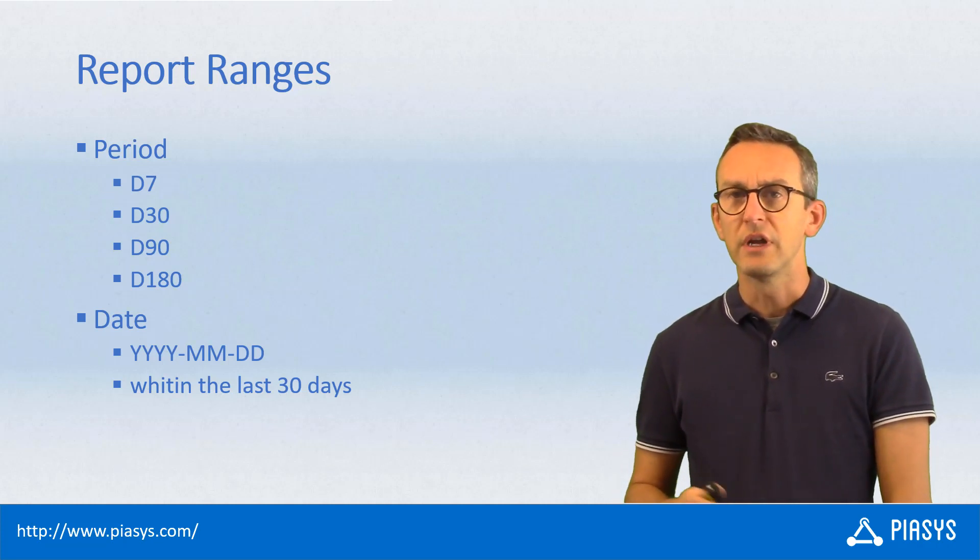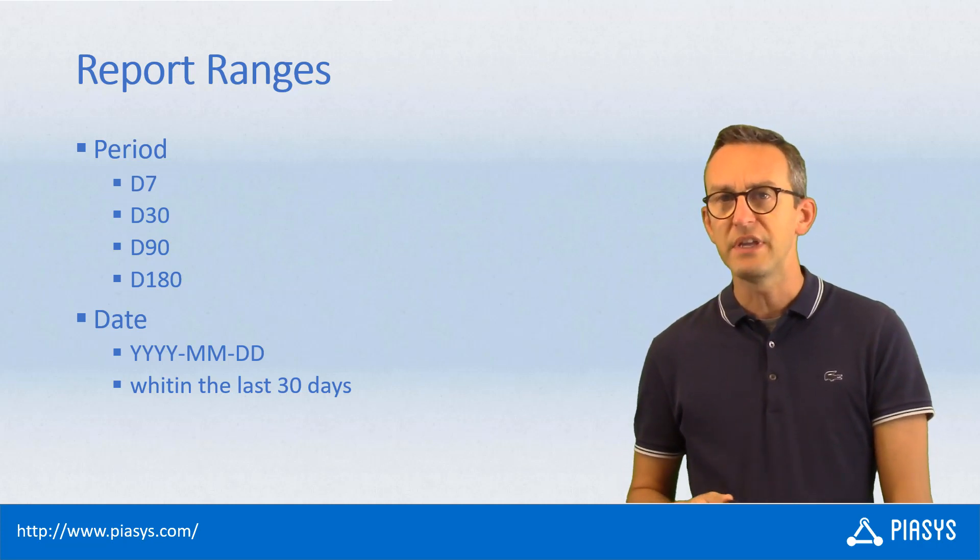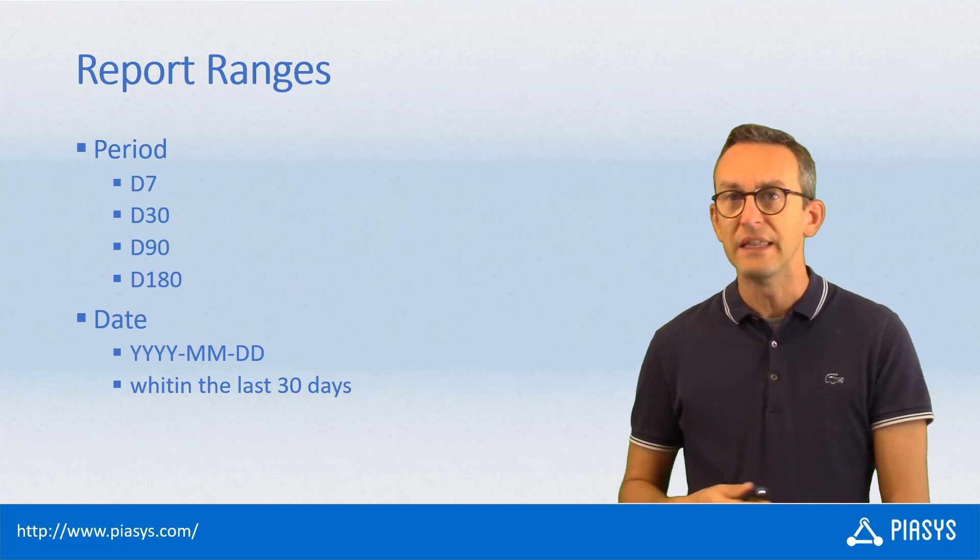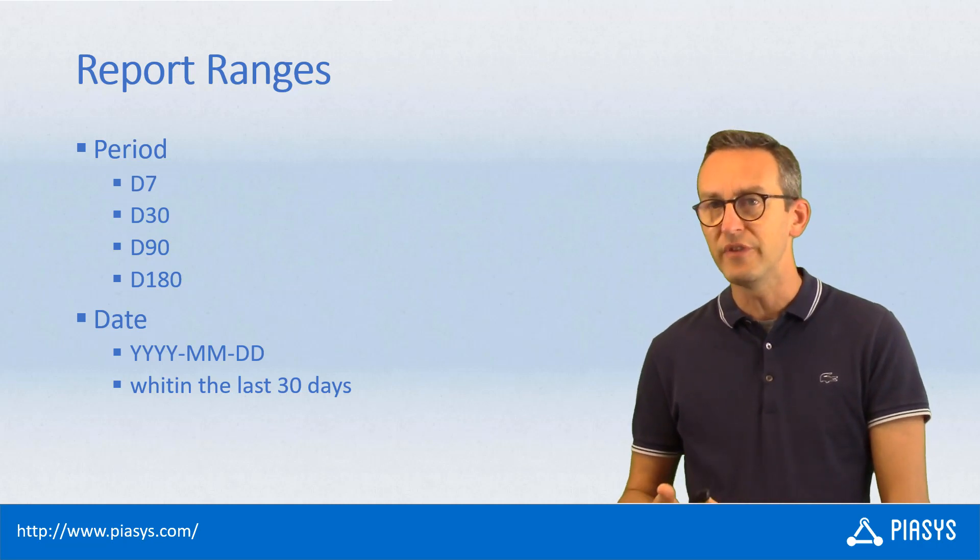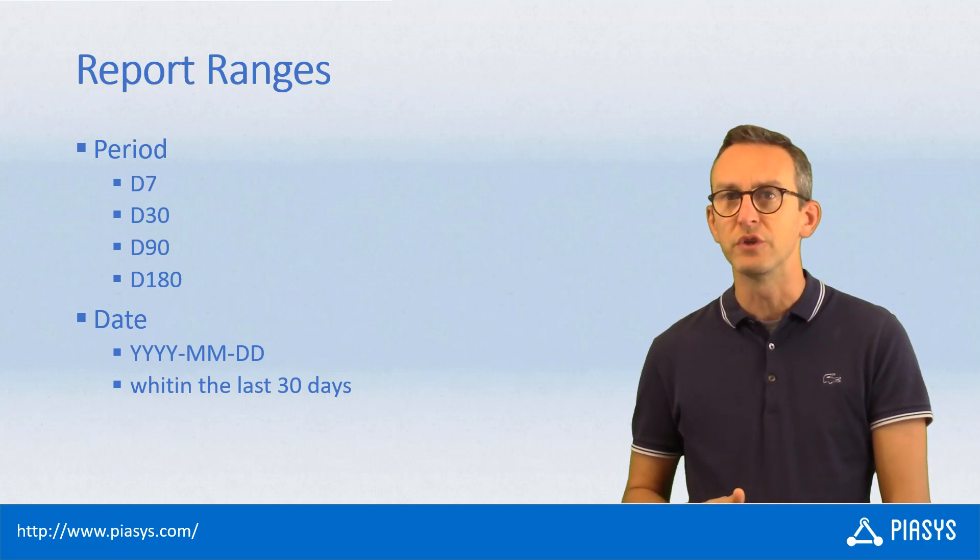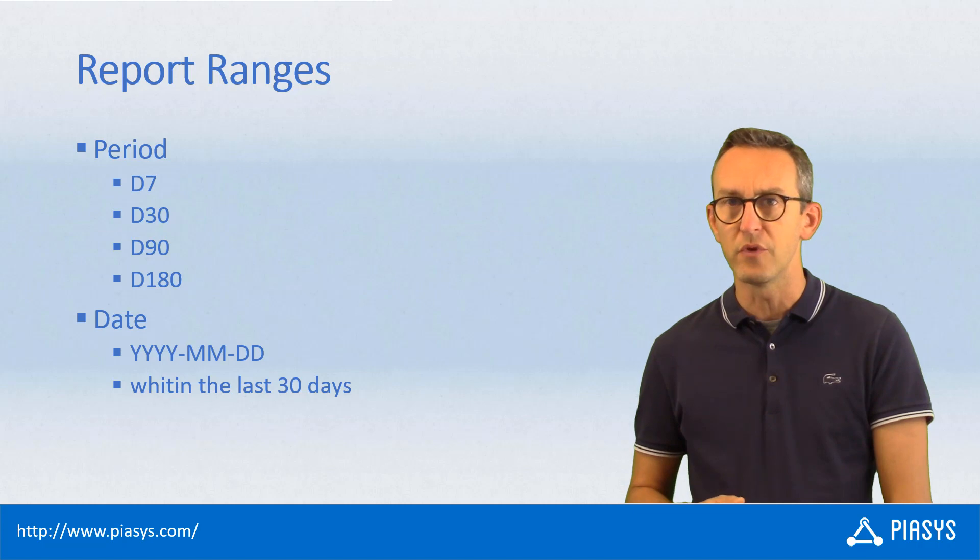Moreover, some of the APIs also accept a date input argument which can be a specific date for which we want to retrieve the report.